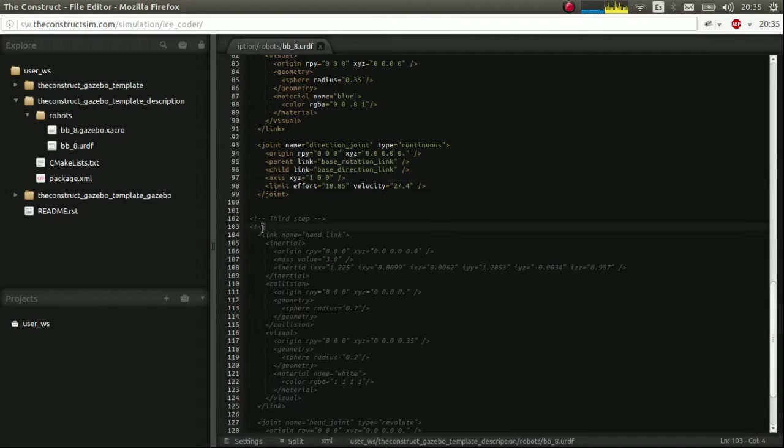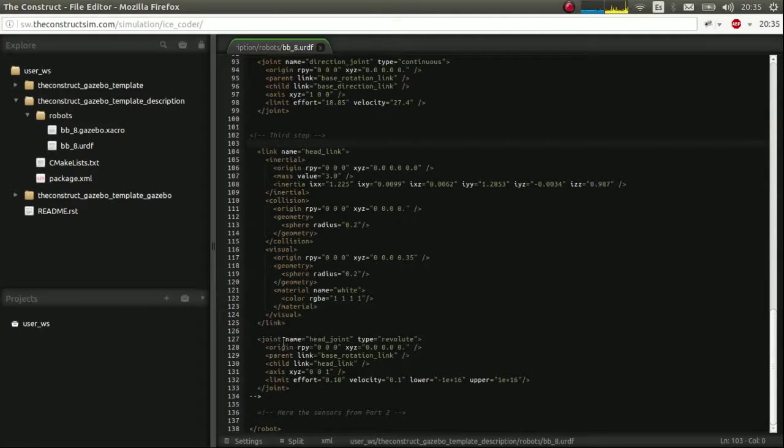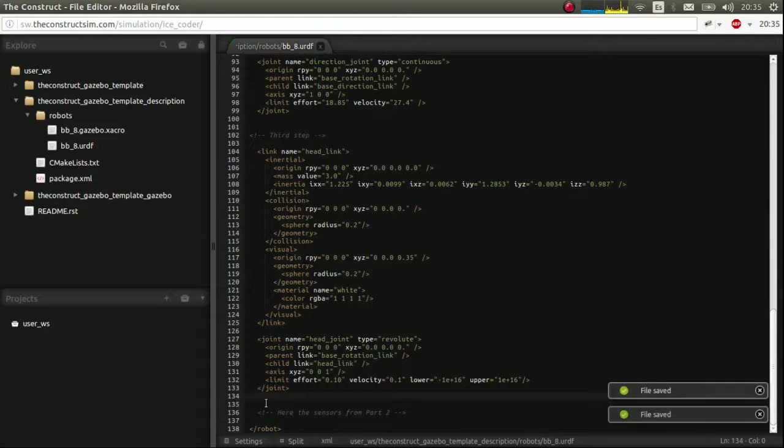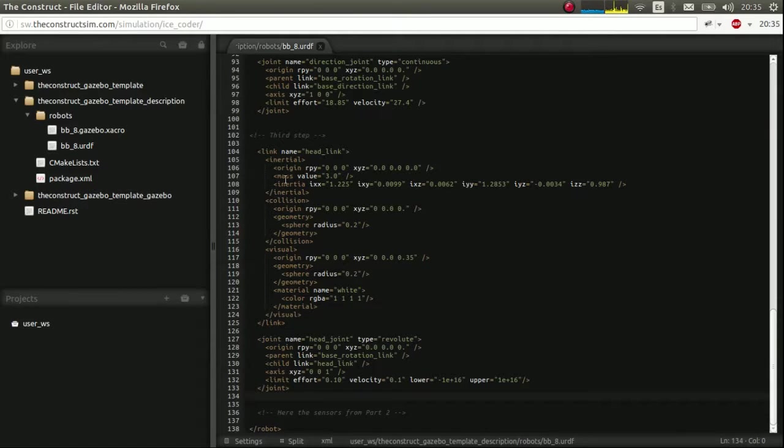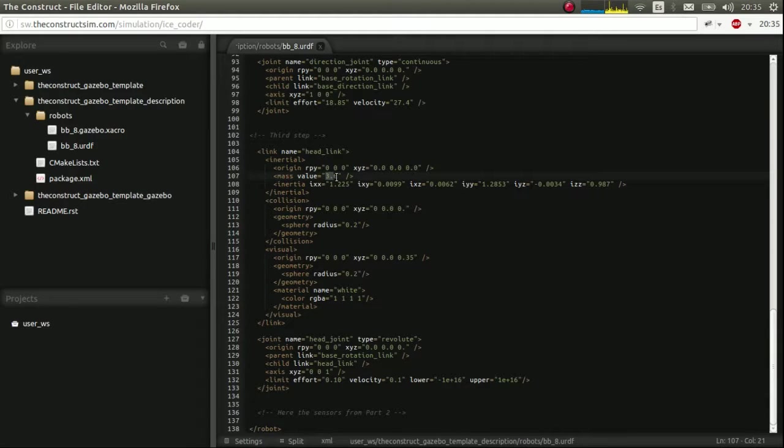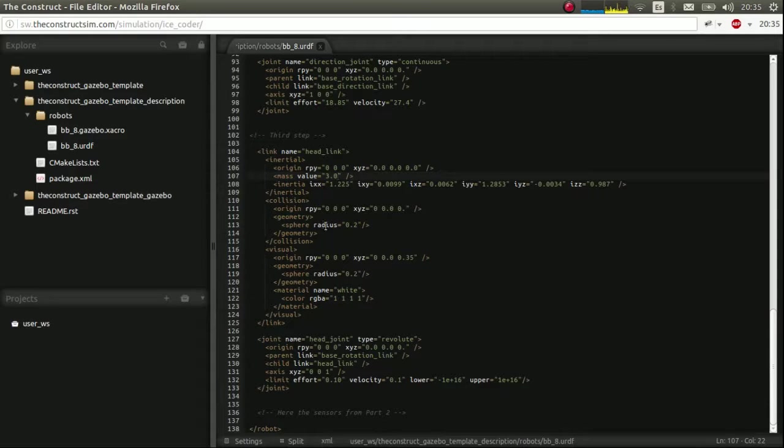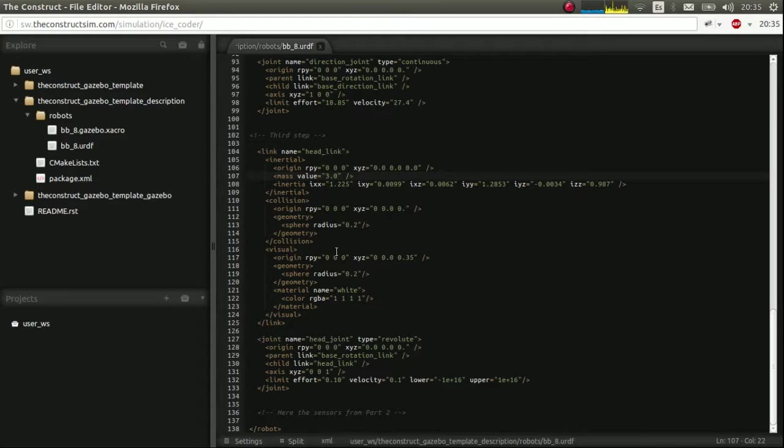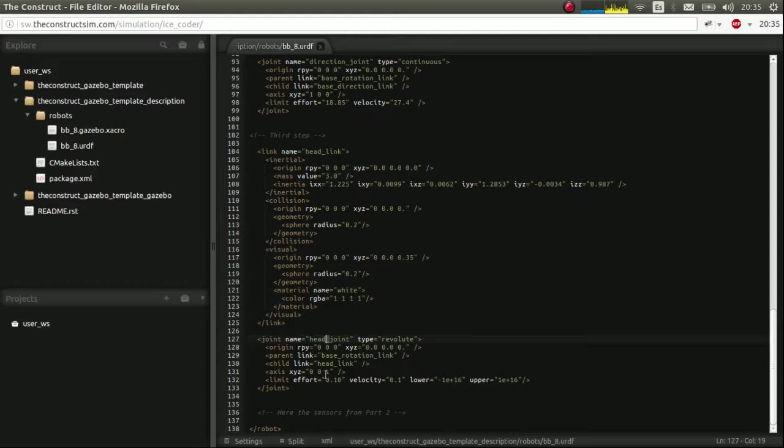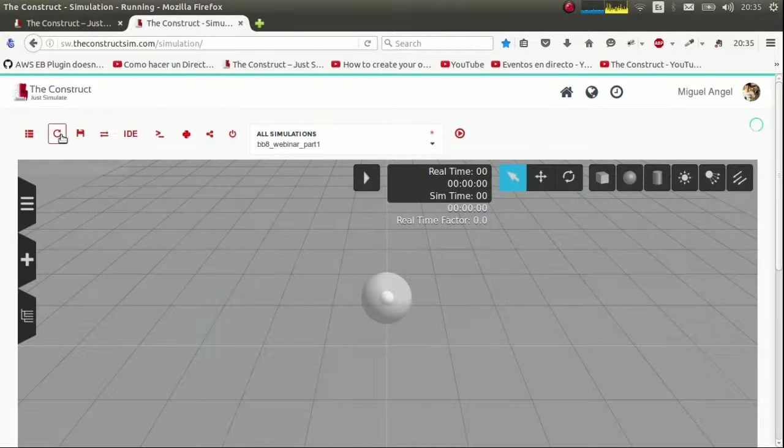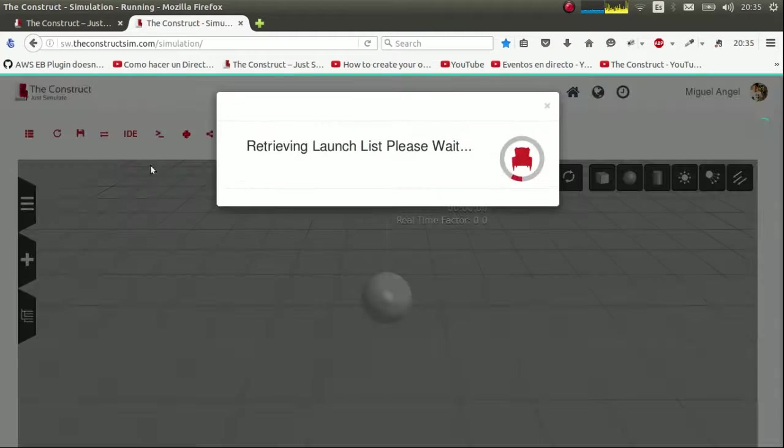Finally we add the head. We save it. And check that it has three kilograms. The inertia, this distribution, prismatic more or less. It's a sphere radius 0.2. And the visuals exactly the same. And it's connected to the base rotation through the head joint and revolves around the Z axis. Let's go.